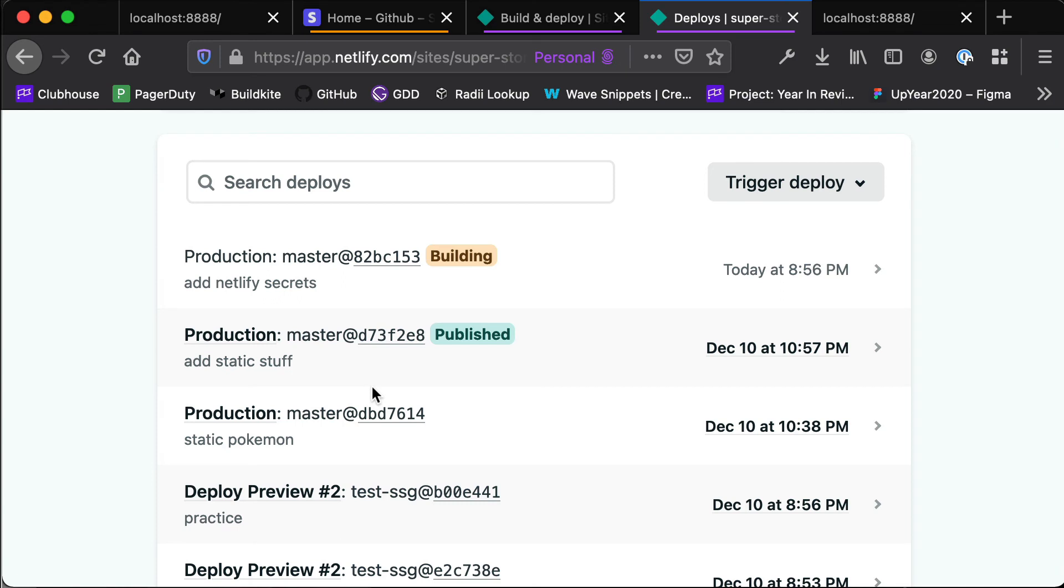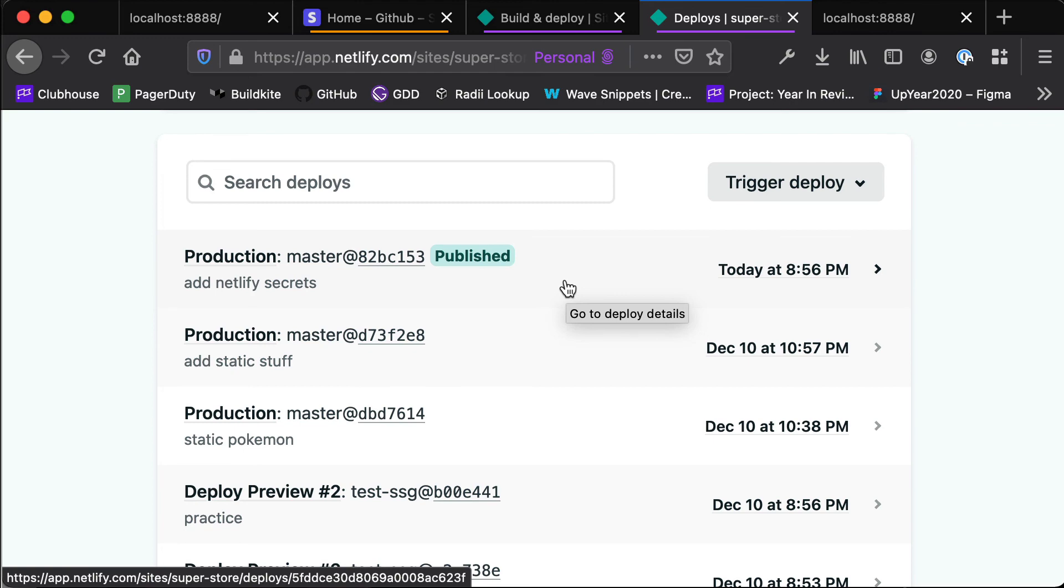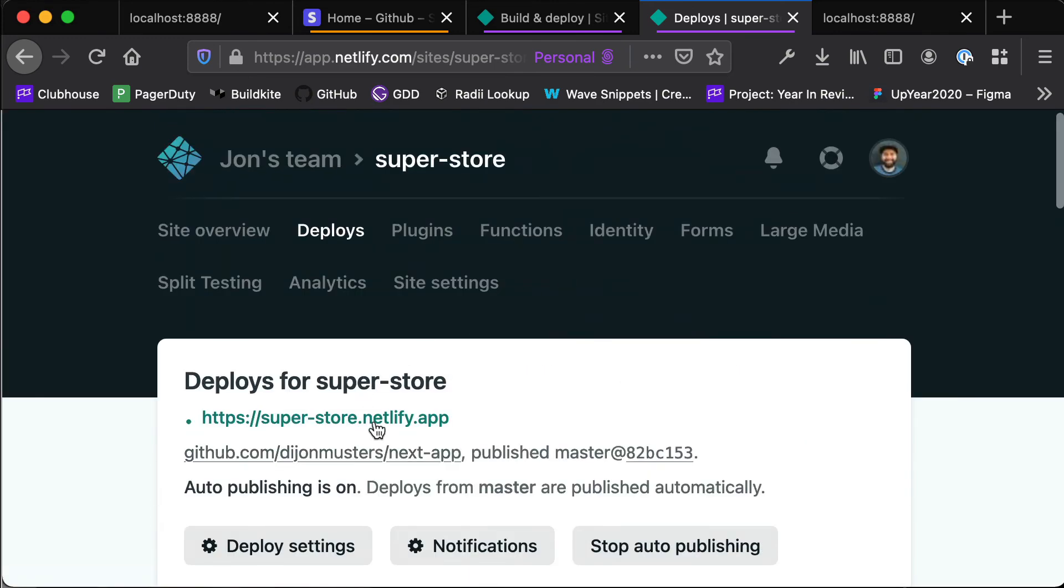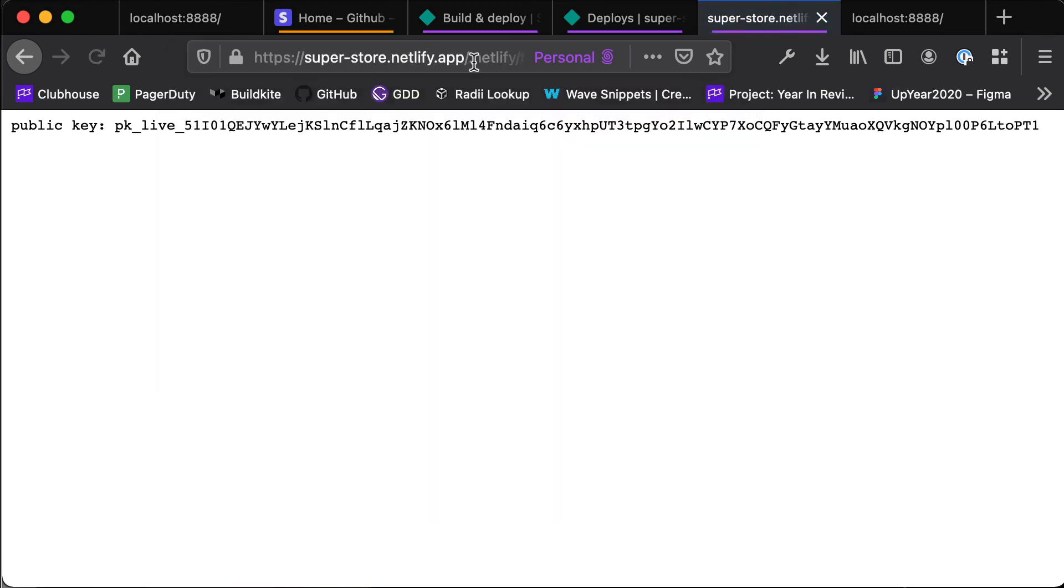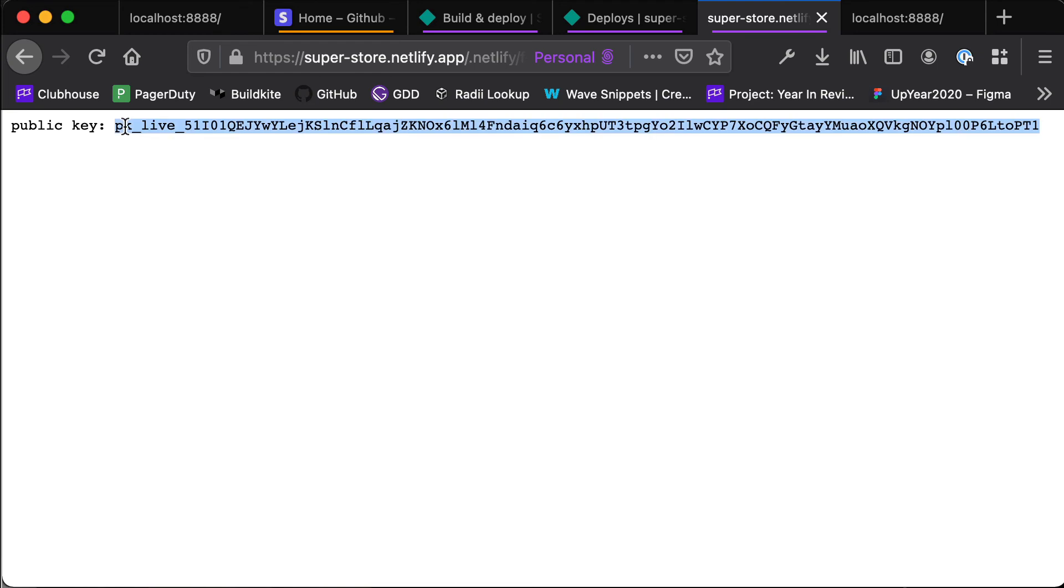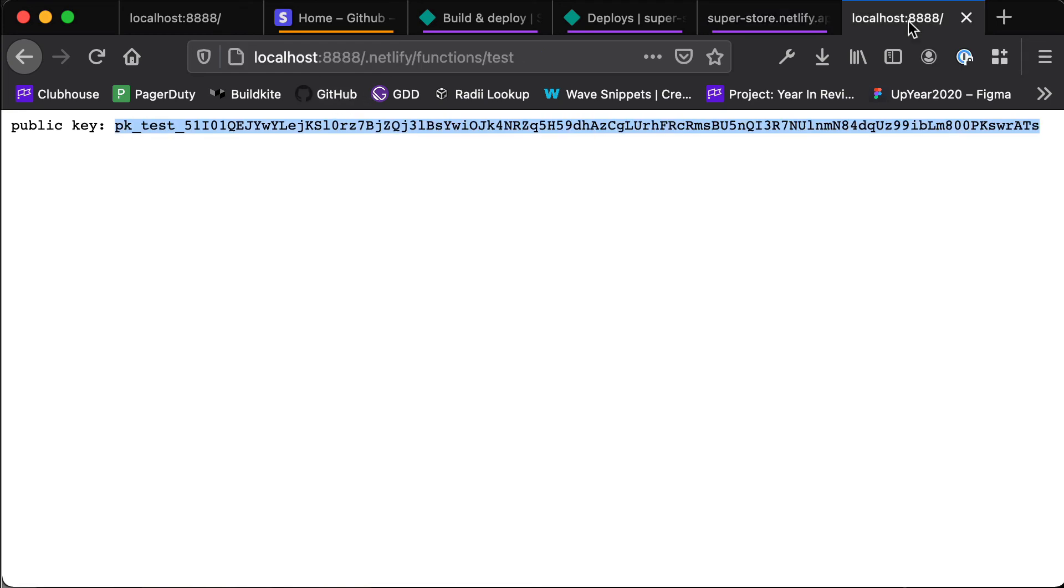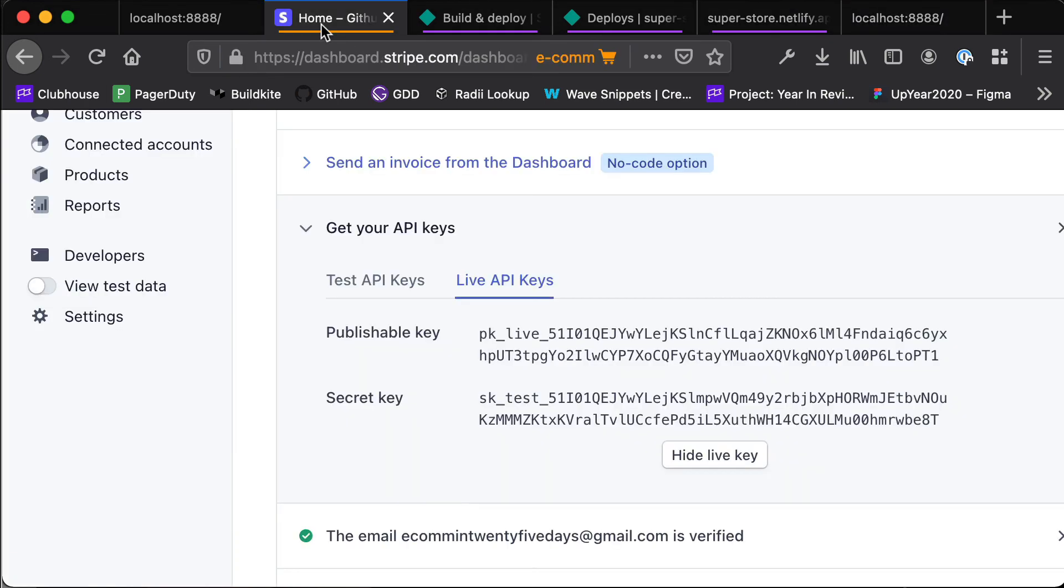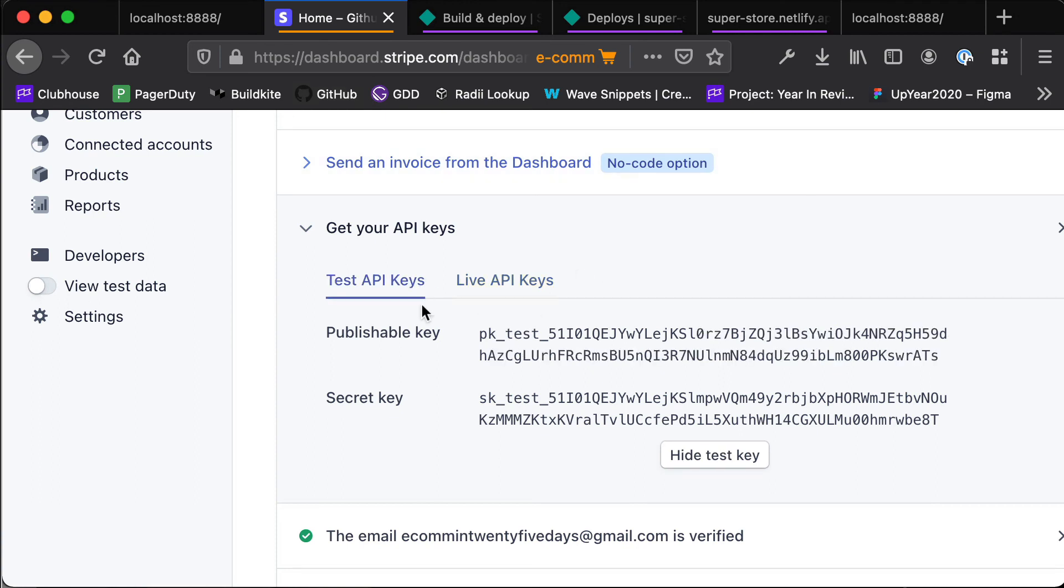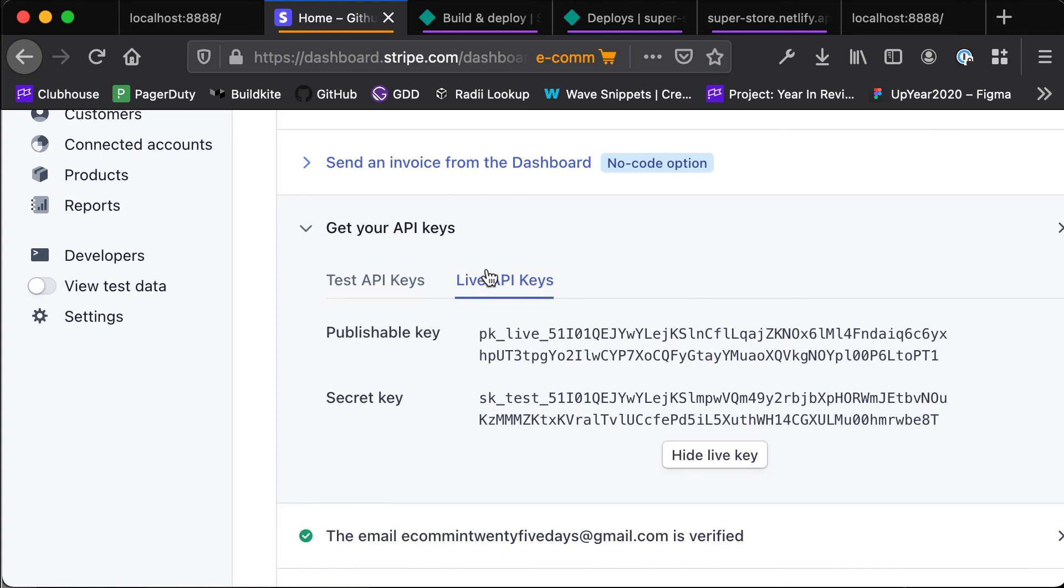We'll need to wait for this to build and deploy a new version of our application. Now if we head over to our application and go to .netlify/functions/test, you'll see that we have our public key for pk_live. So when we're running in our development environment that is pk_test, and when we're running in production that's pk_live. Awesome, so everything is wired up correctly. We now have our test API keys when we're running in our dev environment and we have our live API keys when we're running in production.